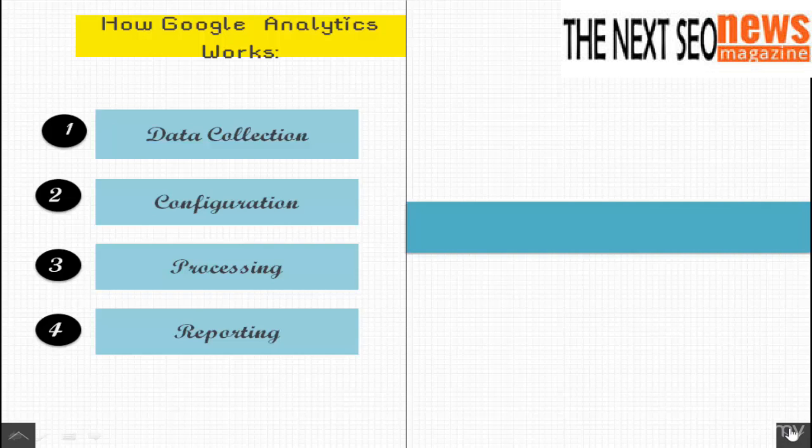And finally, reporting. Reporting takes place in the Google interface for Google Analytics. But like other Google products, you can also extract your data using the core reporting API and then pull the data into custom applications.